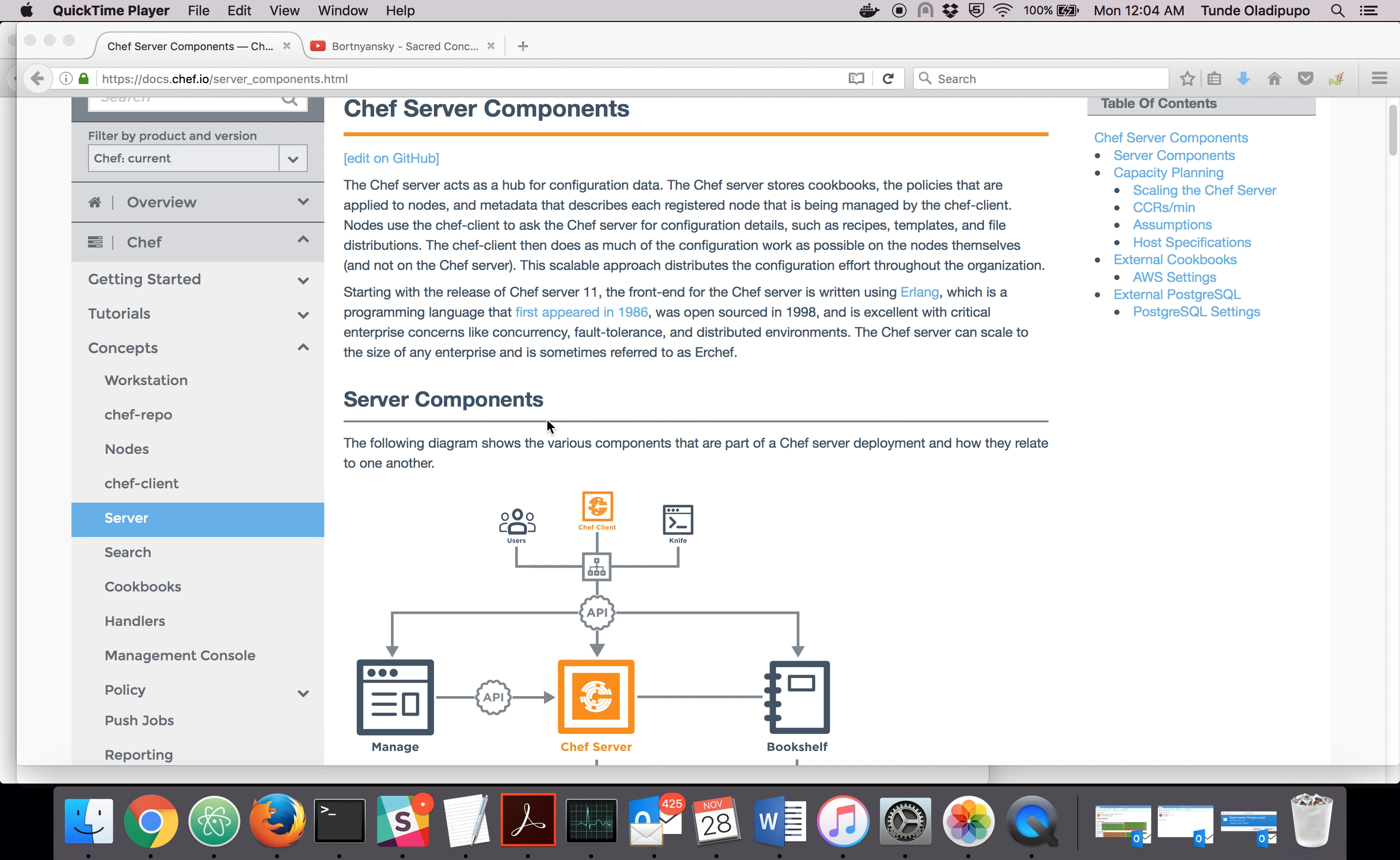Chef server itself was formerly written in Ruby and was rewritten in Erlang.